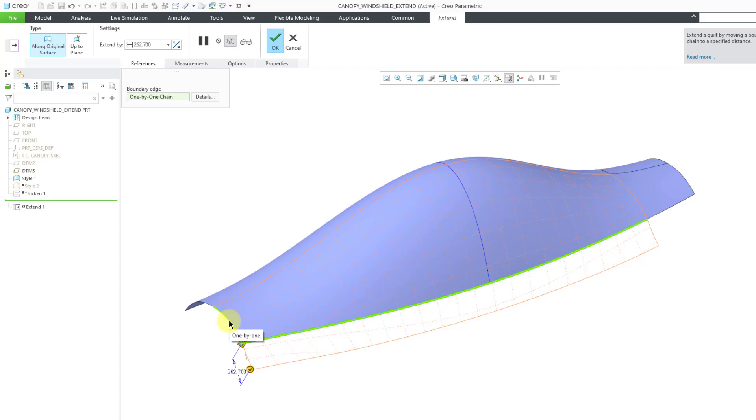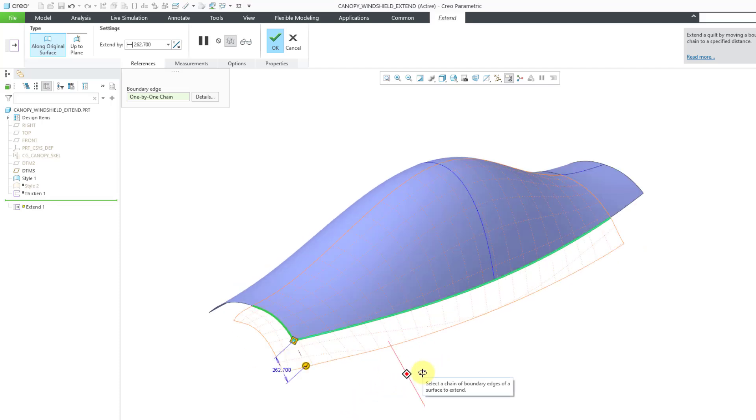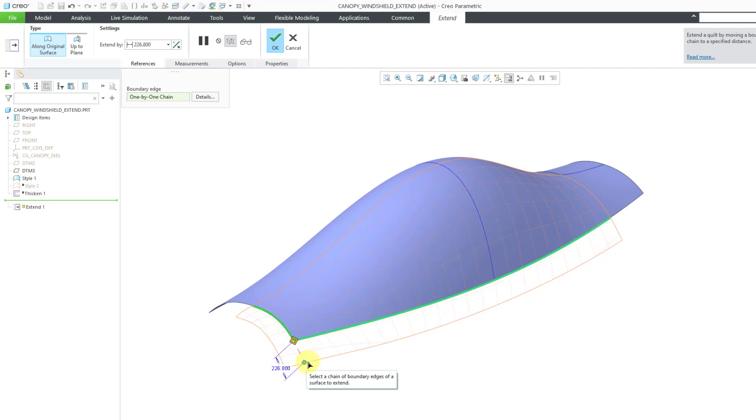Let me tap until I get the boundary. There we go, I have it. You can see it's the boundary of that particular surface. I actually wanted a different boundary, but that's how you can use the Shift key.